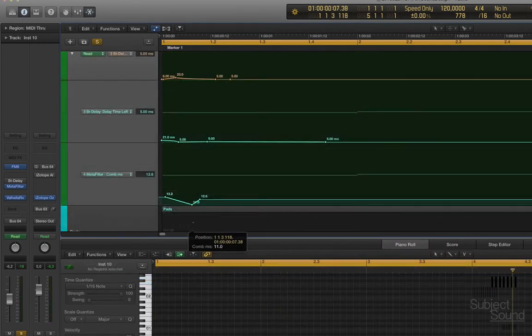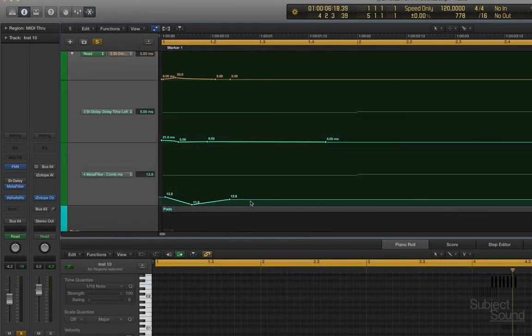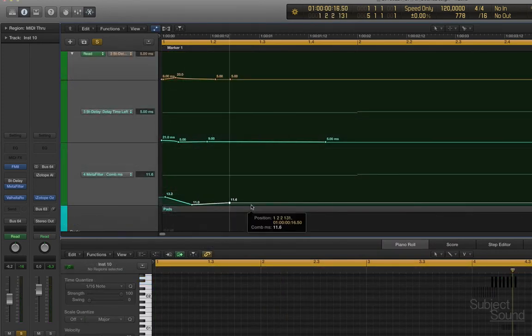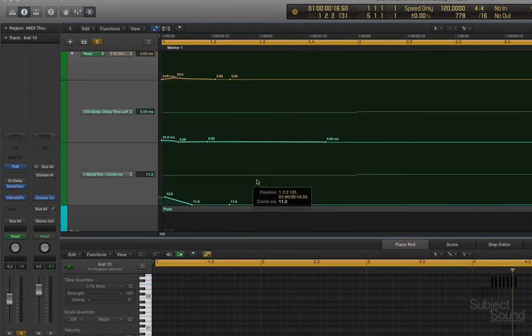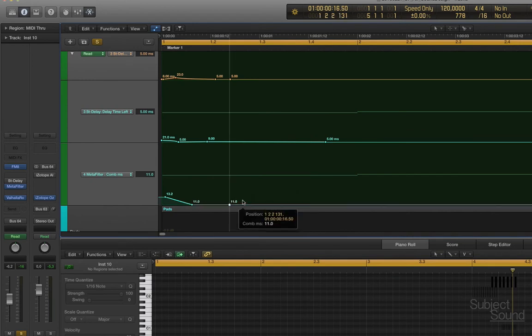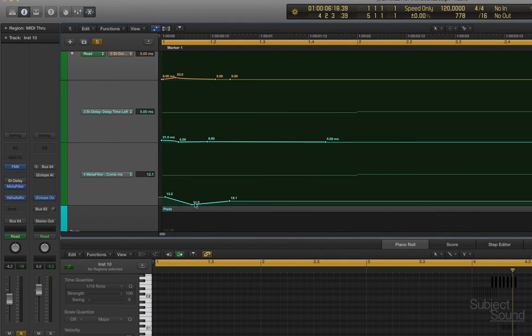And now if we modulate the cutoff — which is actually the delay time — we can get some very cool tones and sounds here.